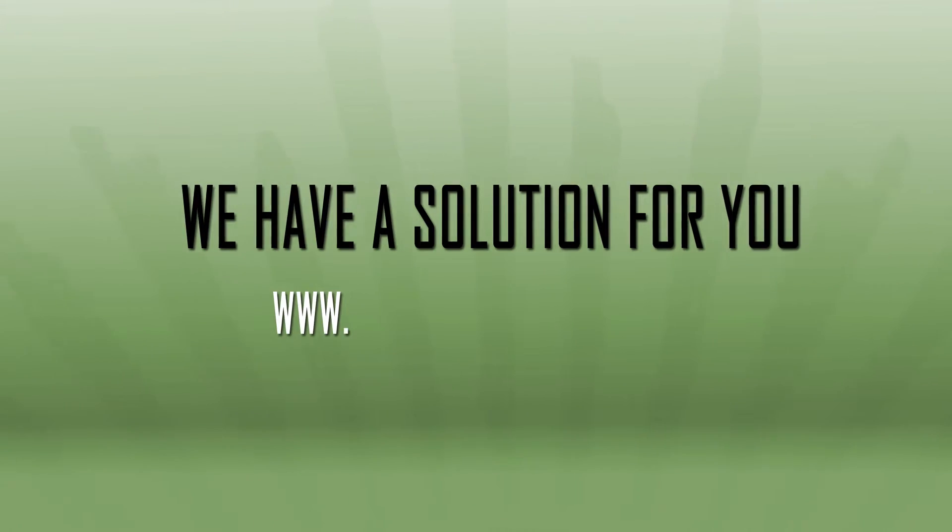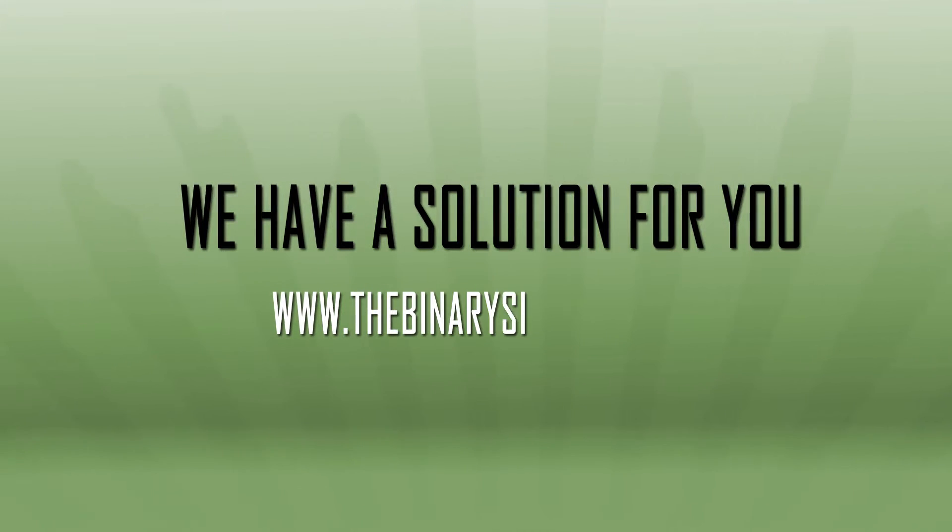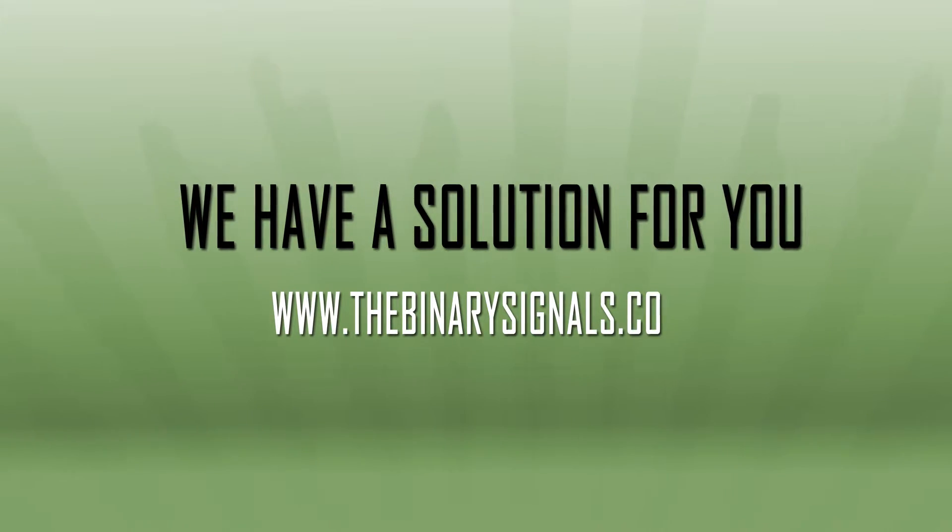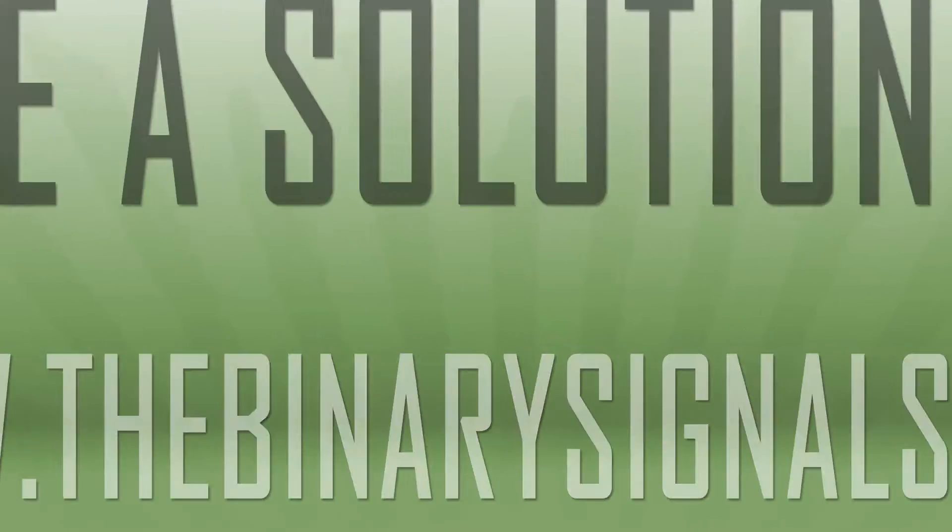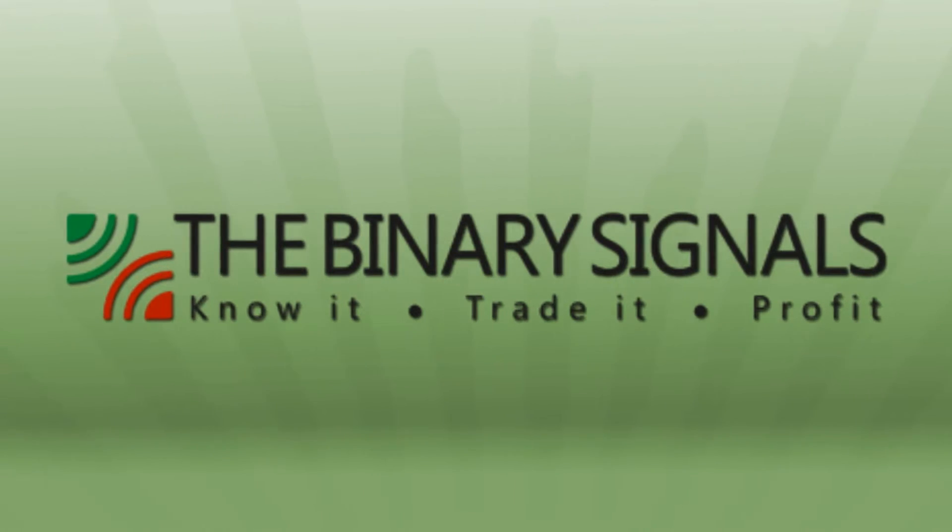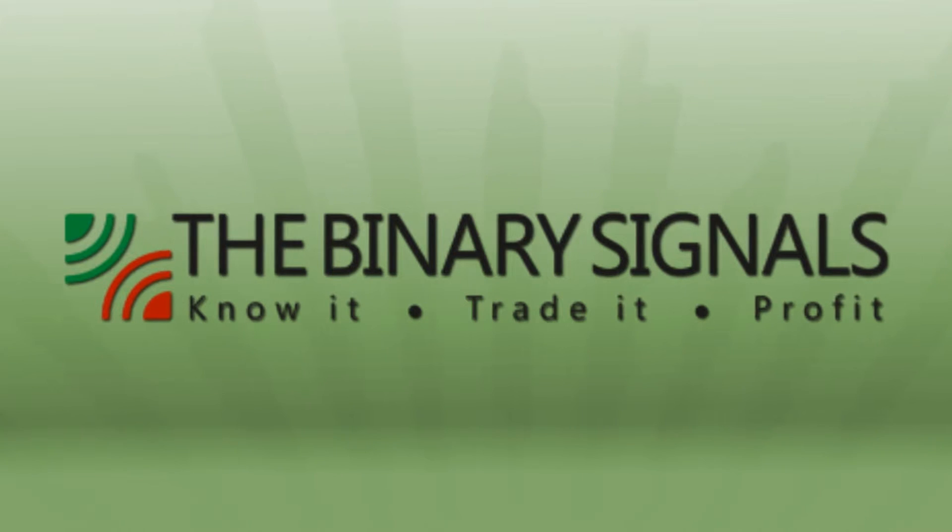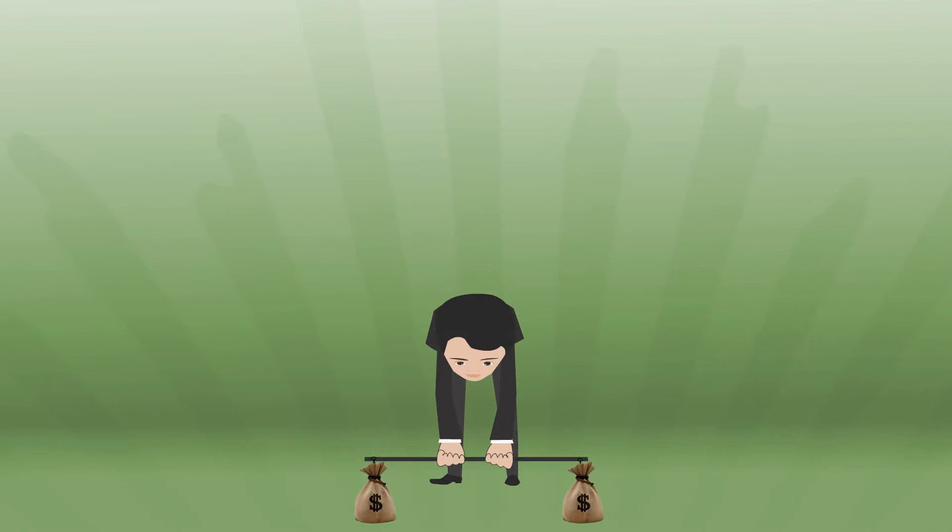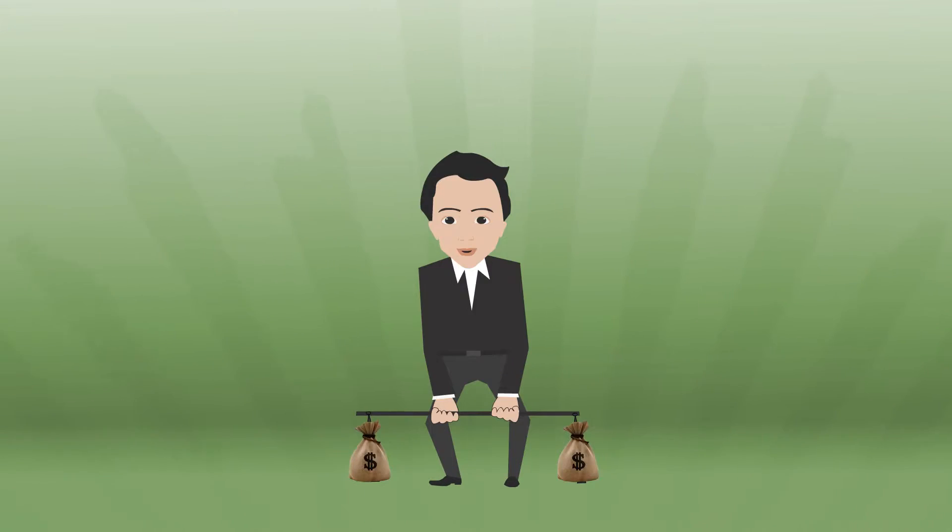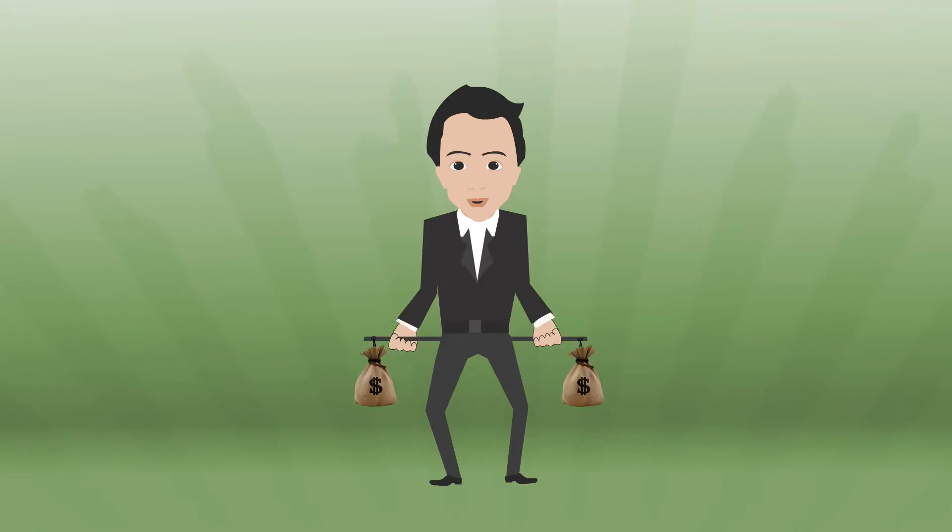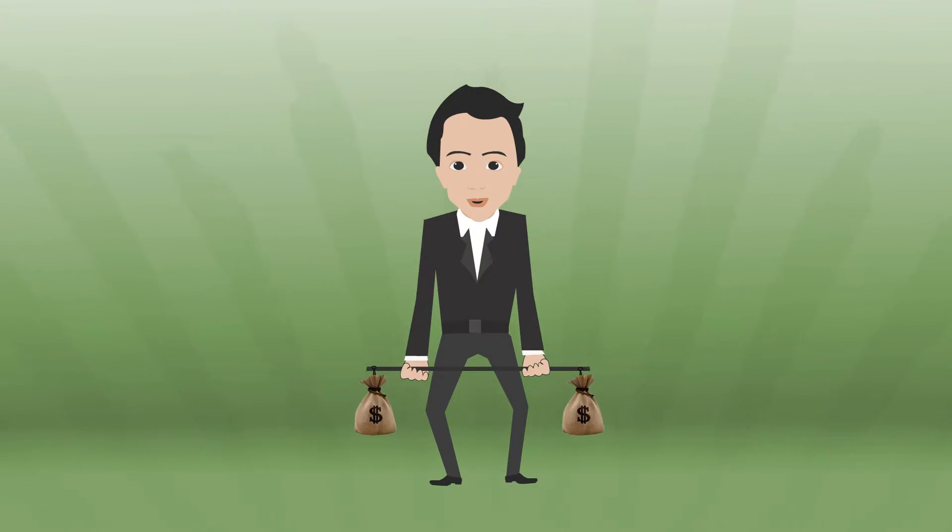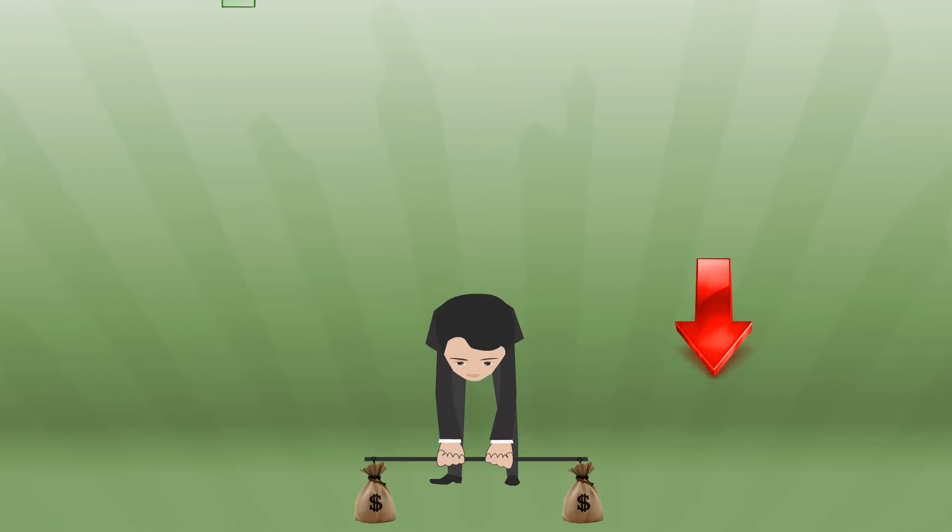TheBinarySignals.com. Binary options trading is the way to trade online today. Before you invest any of your hard-earned cash, you know exactly what you stand to win or lose.